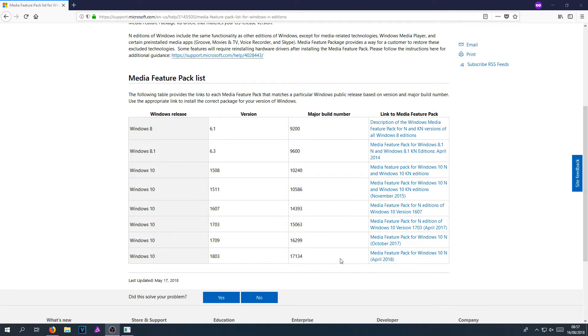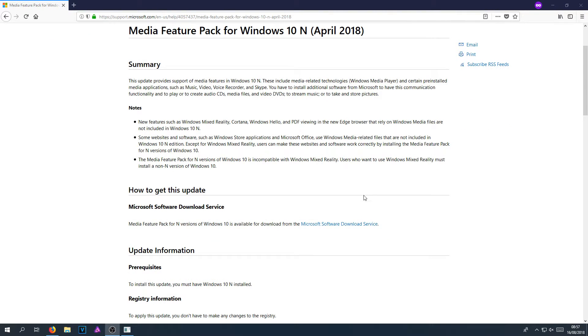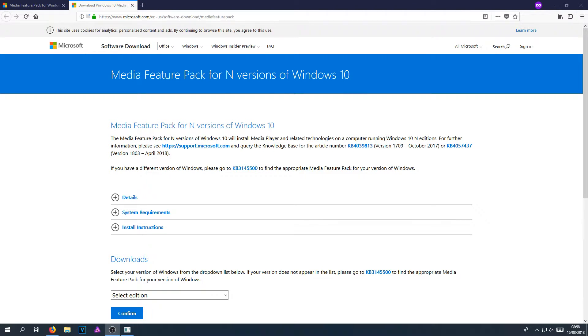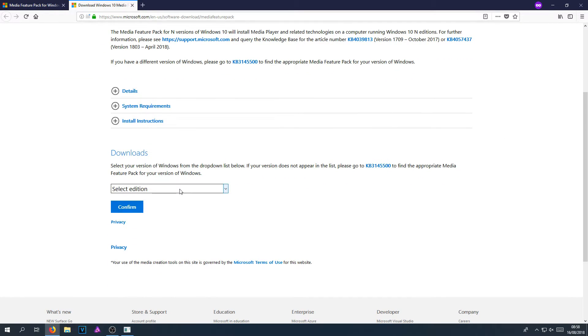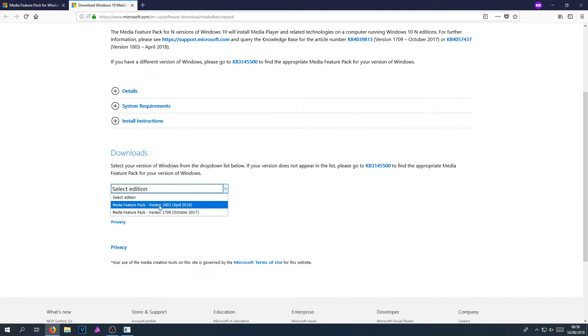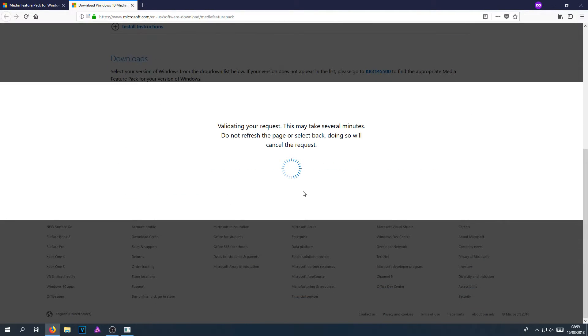I'm now going to go ahead and select this link. You now need to click on Microsoft Software Download Service. And once you are on this page, you now need to scroll down again and select your version again. I've got version 1803 and you now need to press confirm.